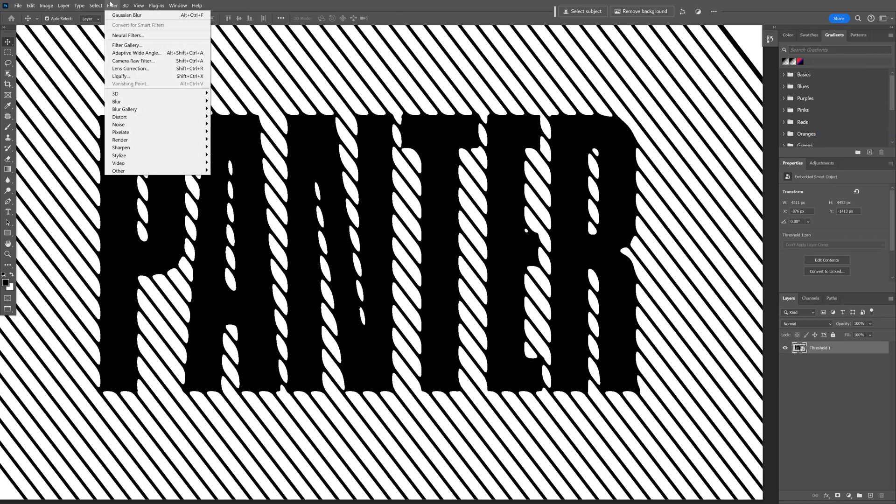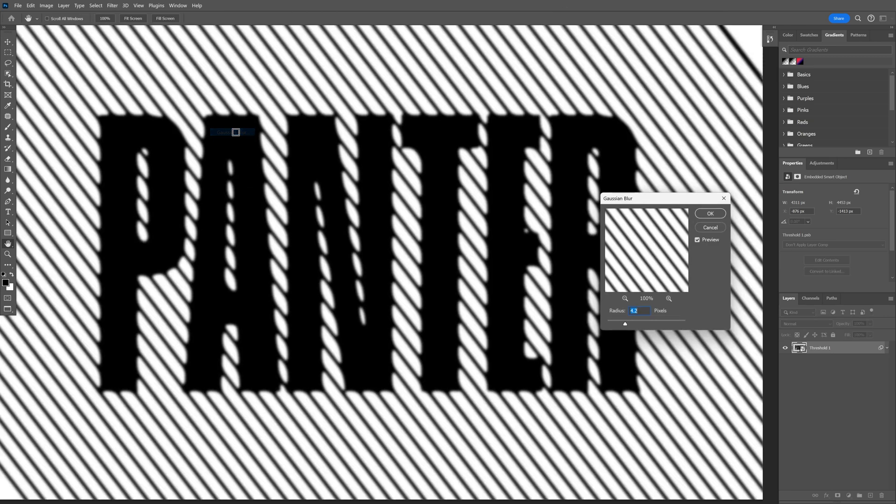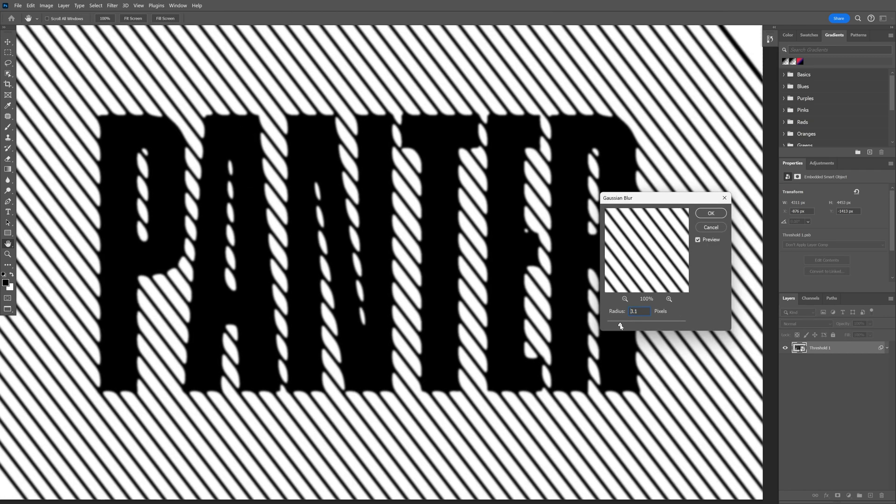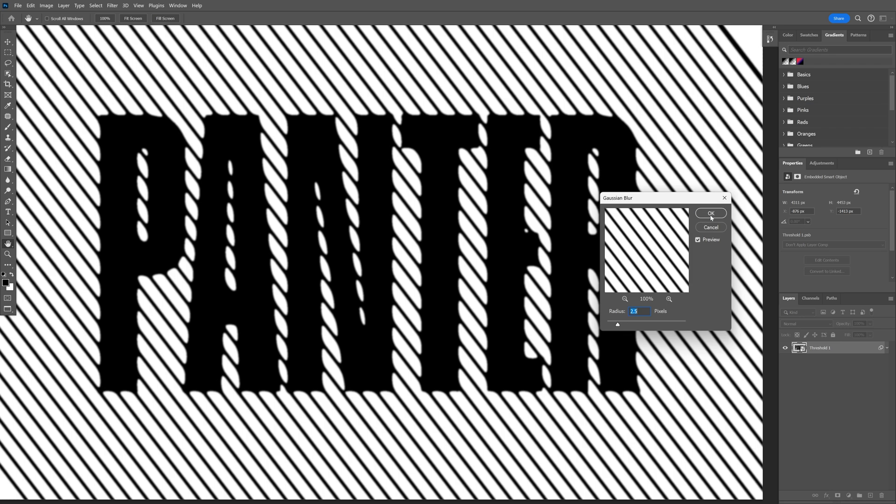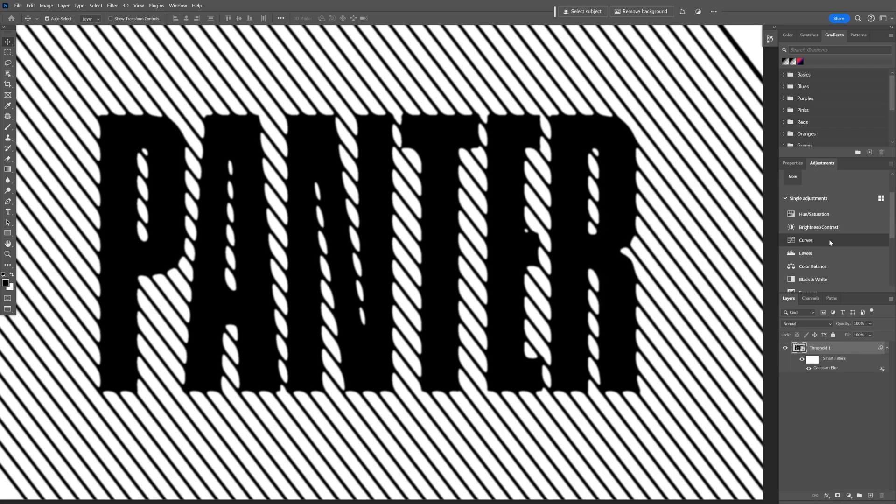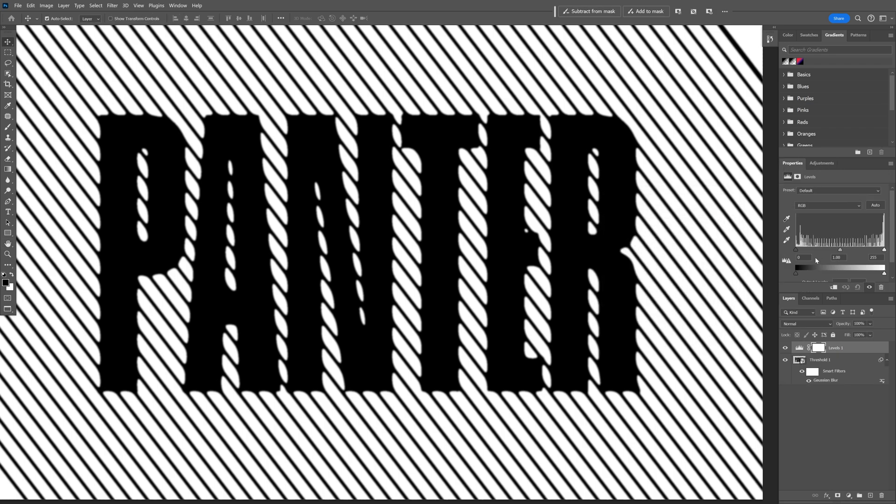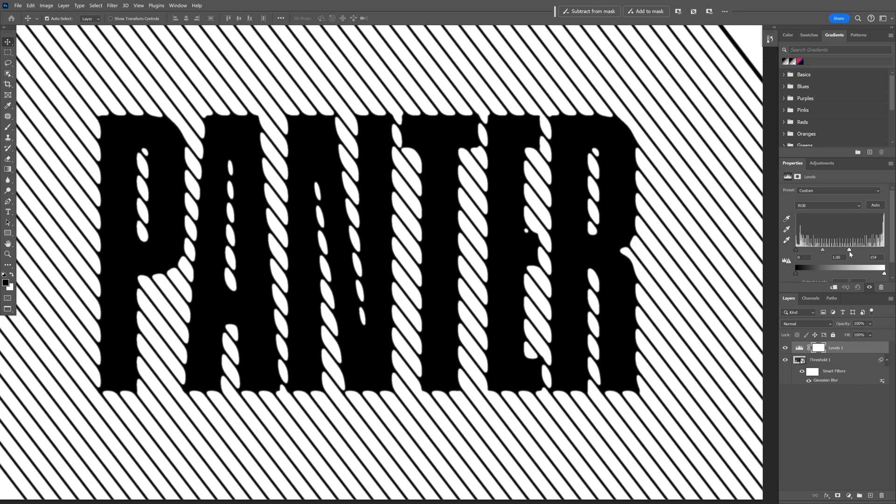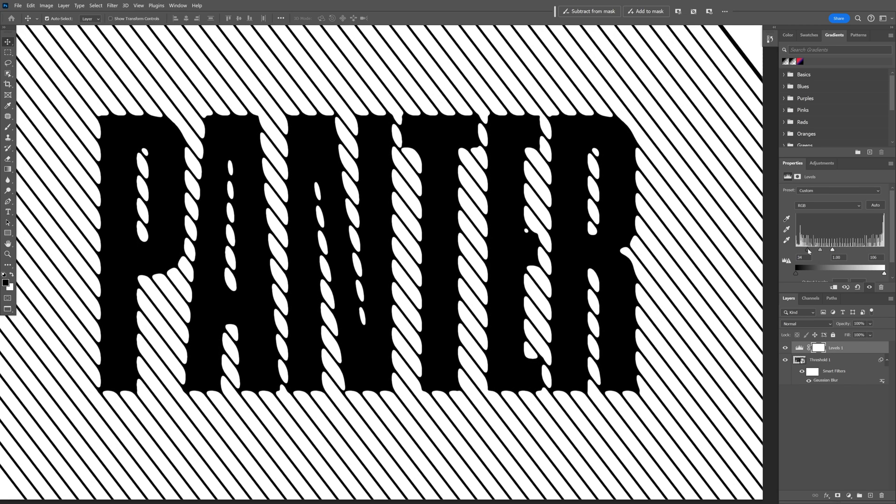I'm going to go to Filter, Blur, Gaussian Blur, and I'm going to add a little bit of blur to it. Click OK. Let's go to the Adjustments and select the Levels and I'm going to increase the contrast. There you go, looks something like this.